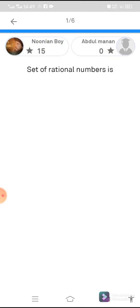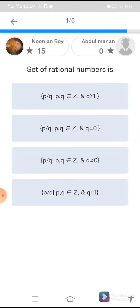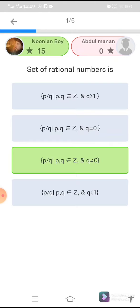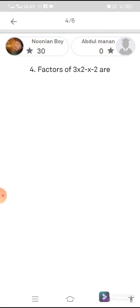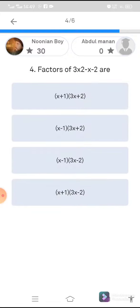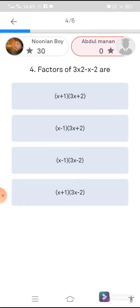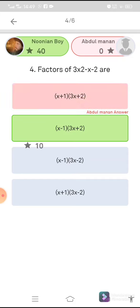The set of rational numbers is defined as p by q, such that p and q are integers and q is not equal to zero. The factors of 3x squared minus x minus 2 are equal to 3x plus 1 and x minus 2.